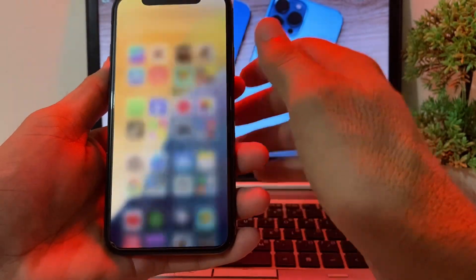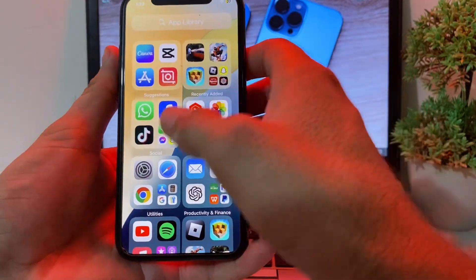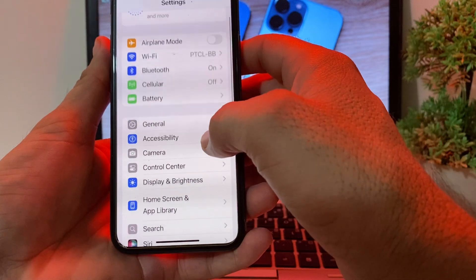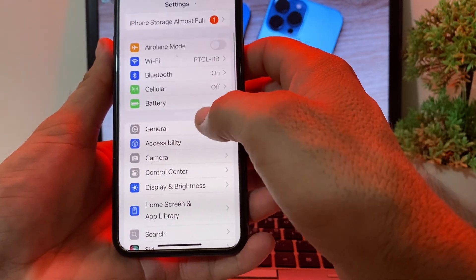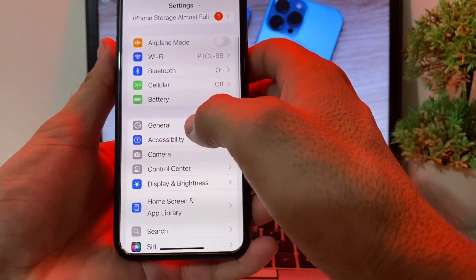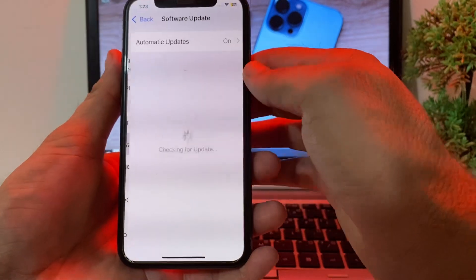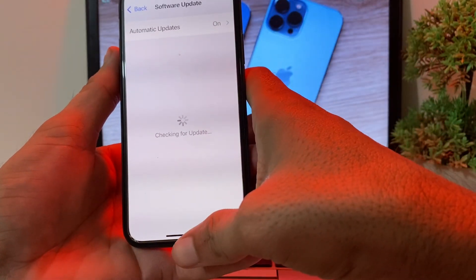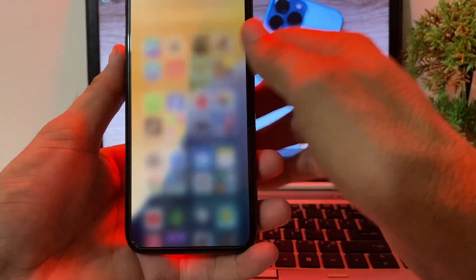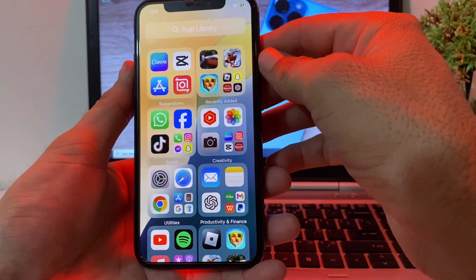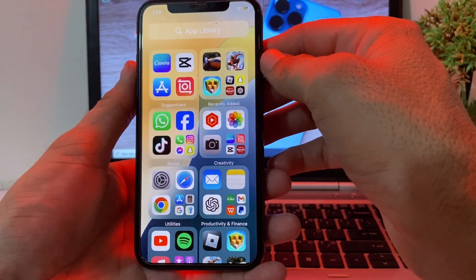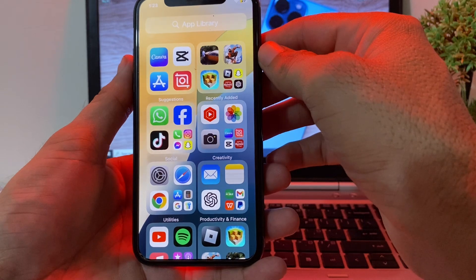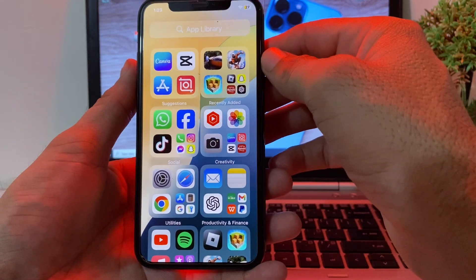First, open Settings on your iPhone device and search for General, then tap on Software Update. Make sure you are using an updated version of iOS. If you don't have an updated version, you will need to update your iPhone to the latest version, iOS 18.